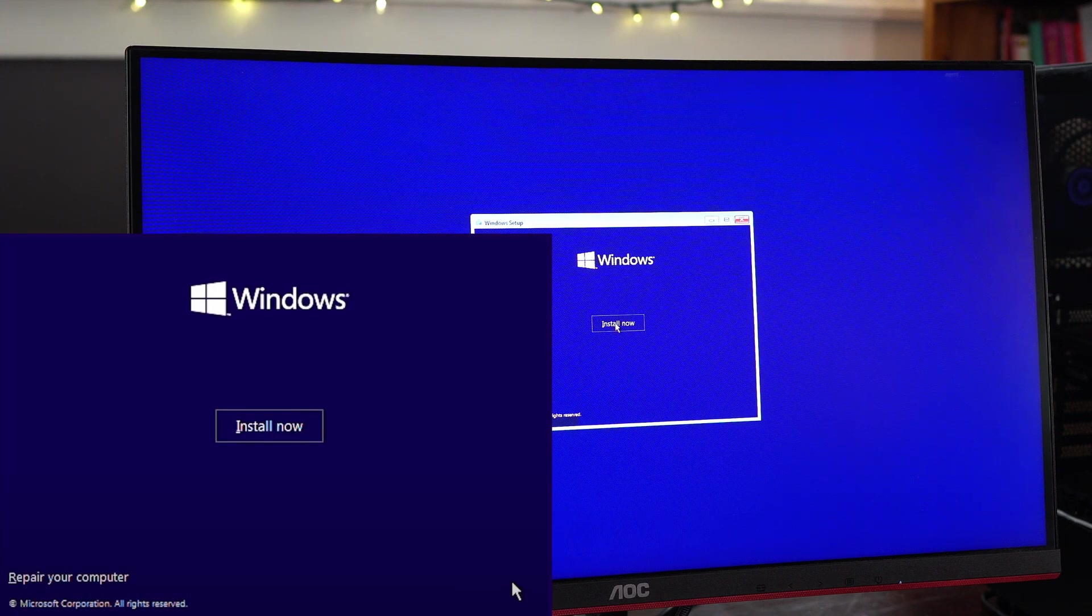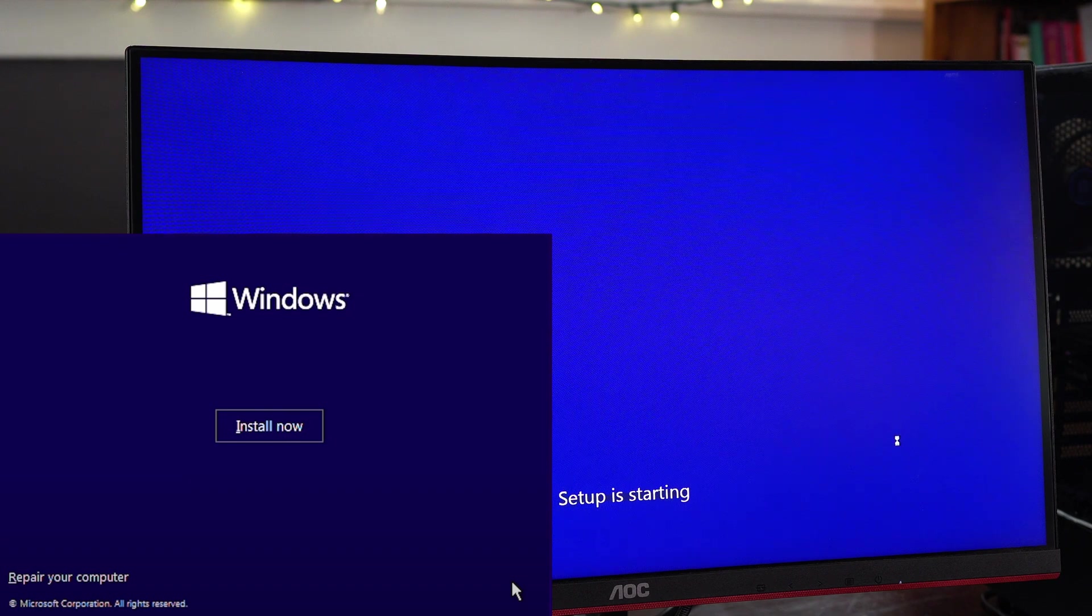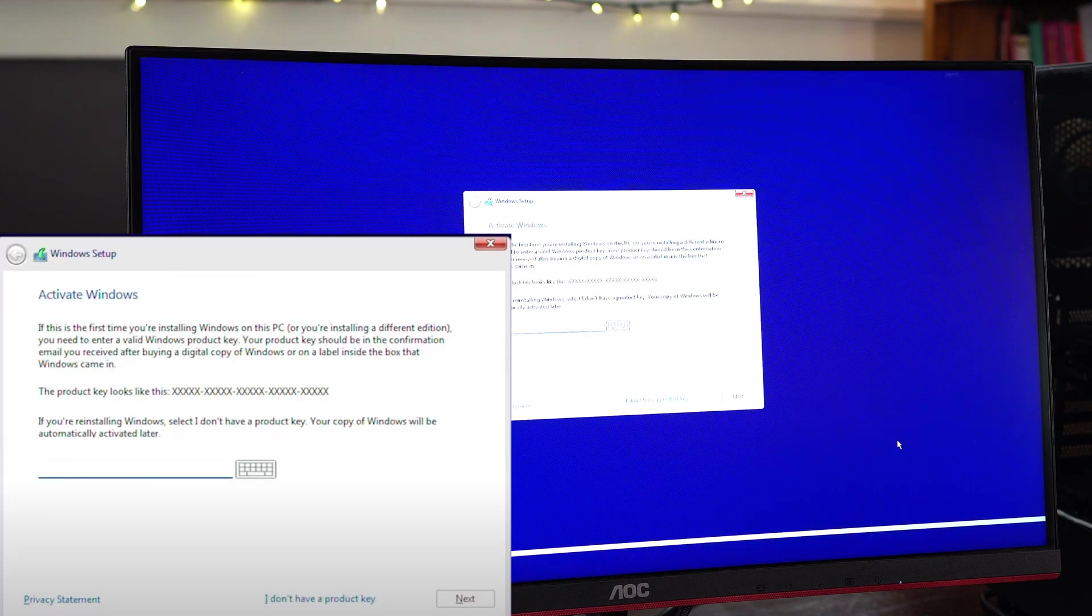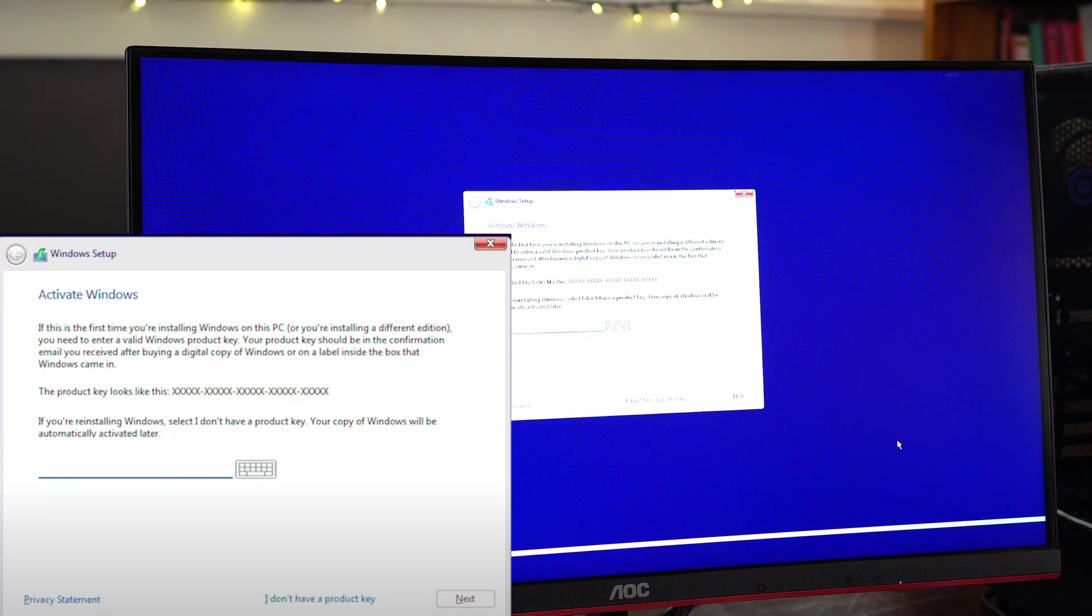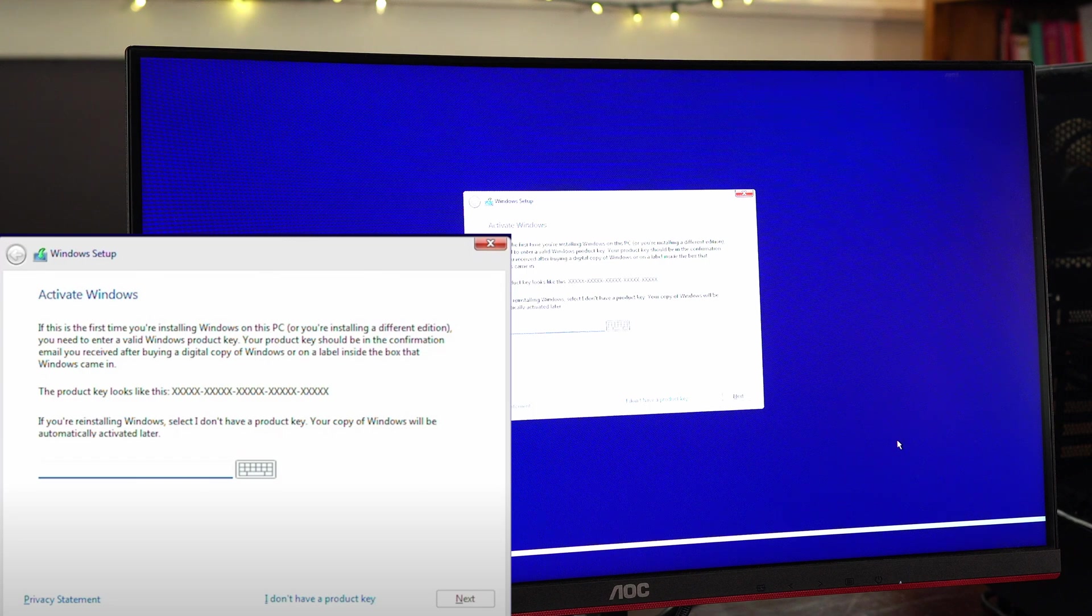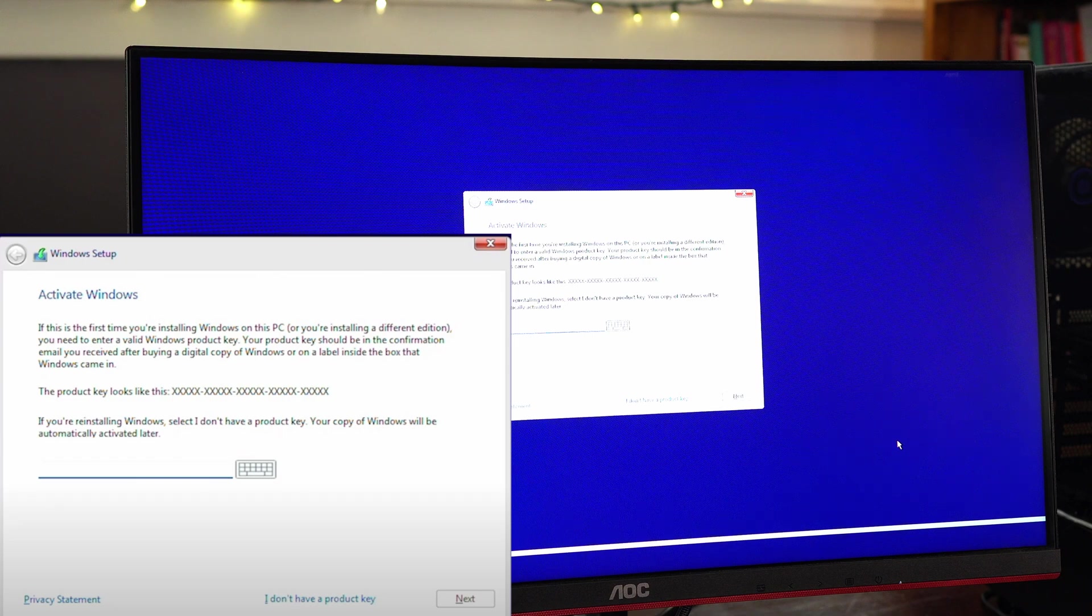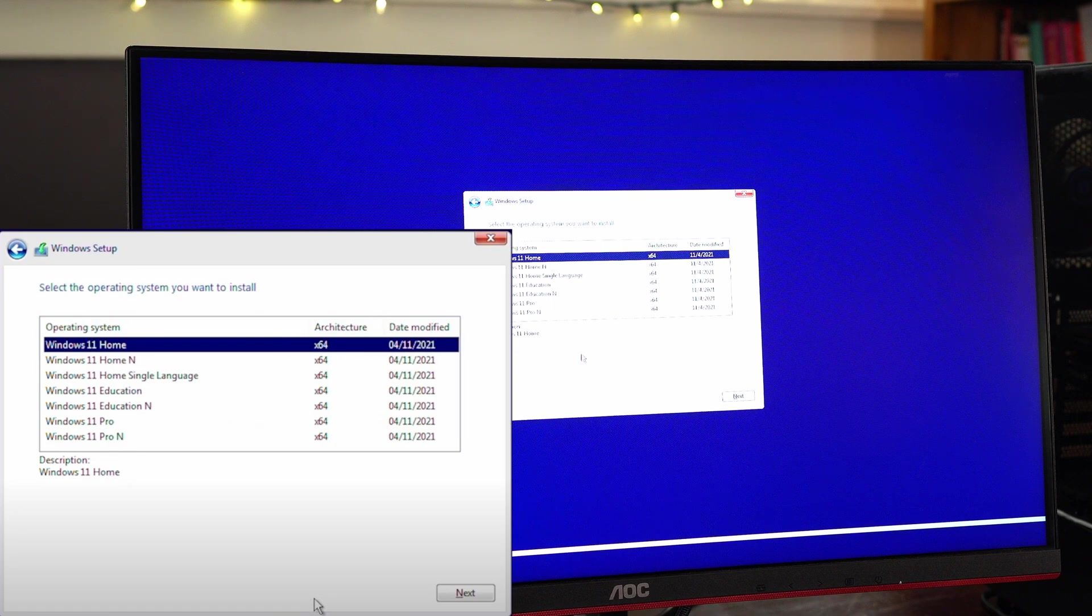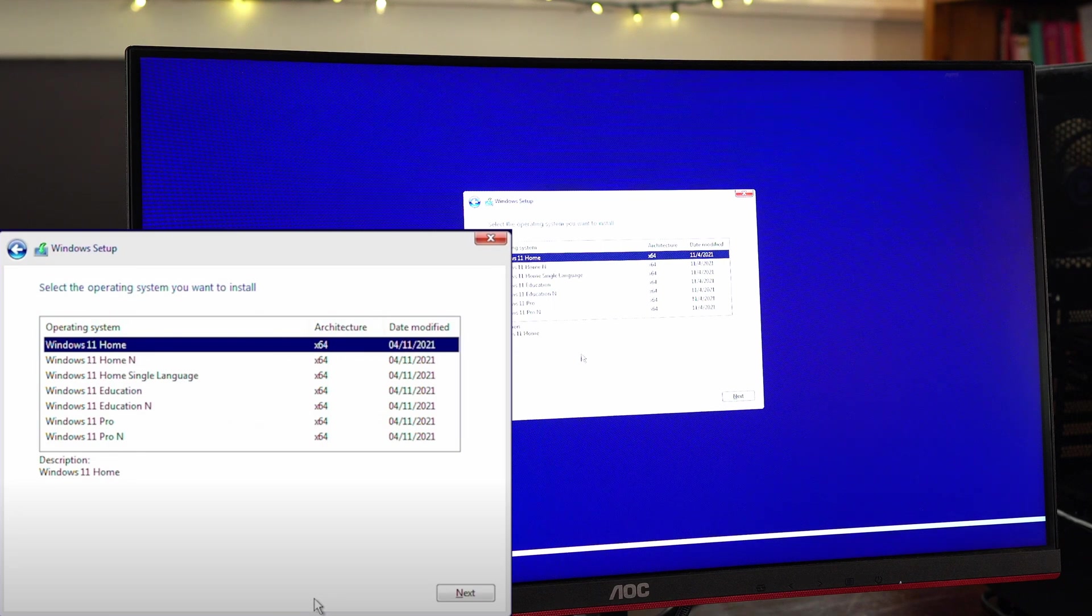Now we'll go ahead and click install now. So this takes us to the activation page where you can type out your activation key. If you have one, you can always activate later. Just make sure you install the version of Windows that corresponds to your activation key. So after clicking I don't have an activation key, I'm brought to this window.